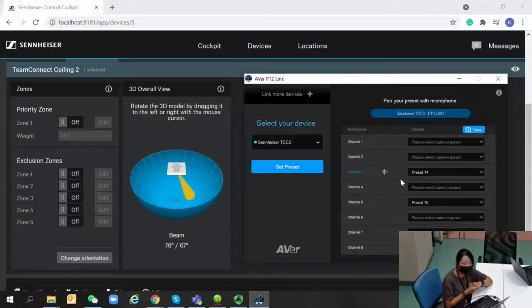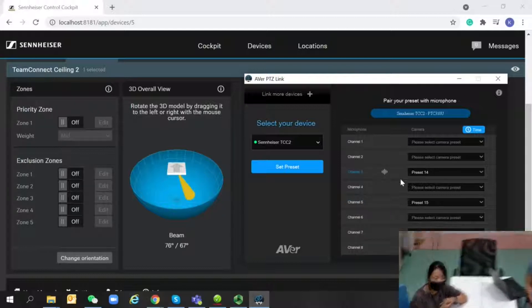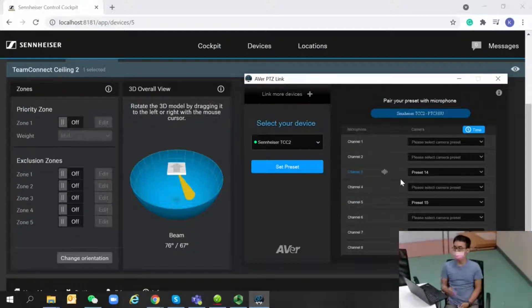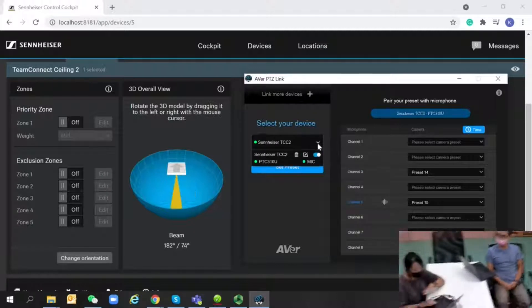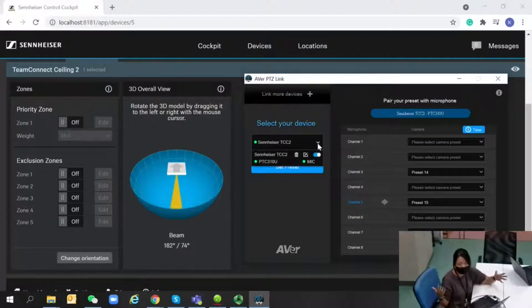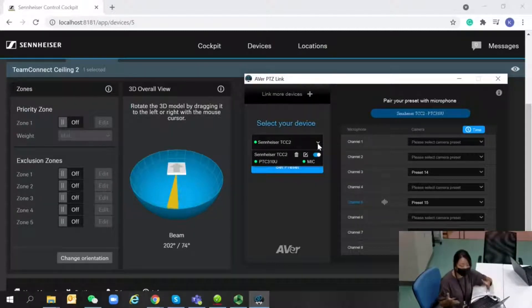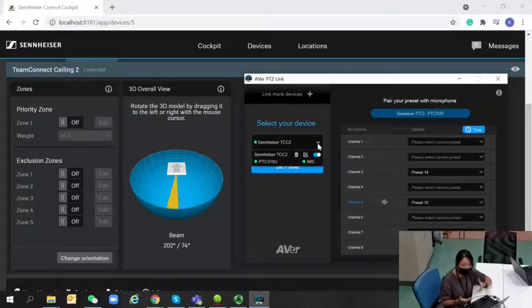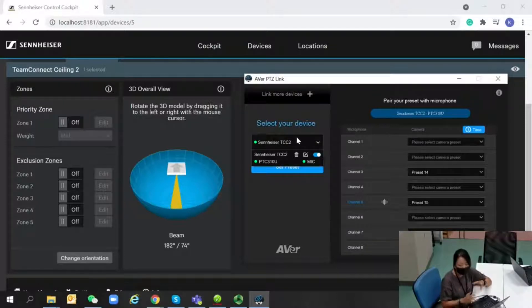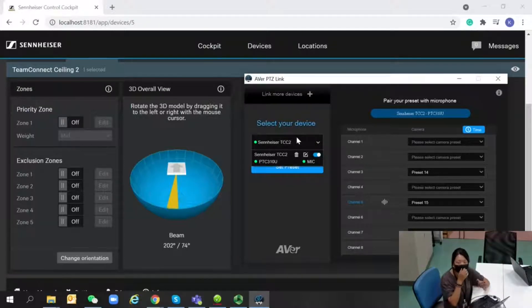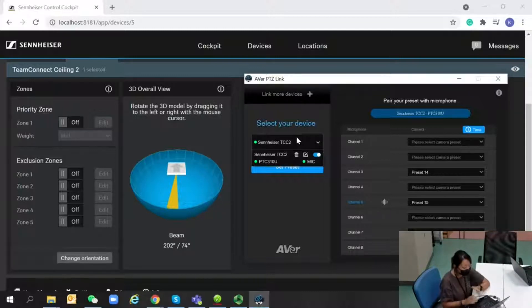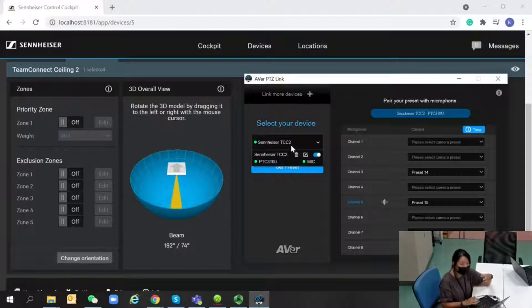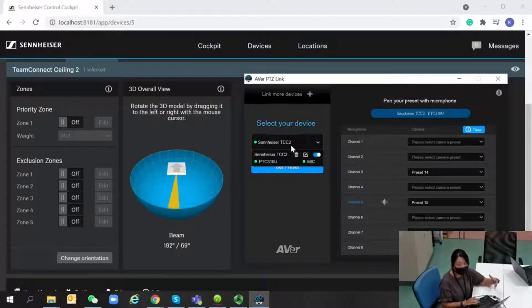What about the configuration? For PTZ Link, we always want it to be as simple as possible. All you need is the IP address of your AVer camera and the Sennheiser TCC 2 microphone. You can set up five different groups on PTZ Link.